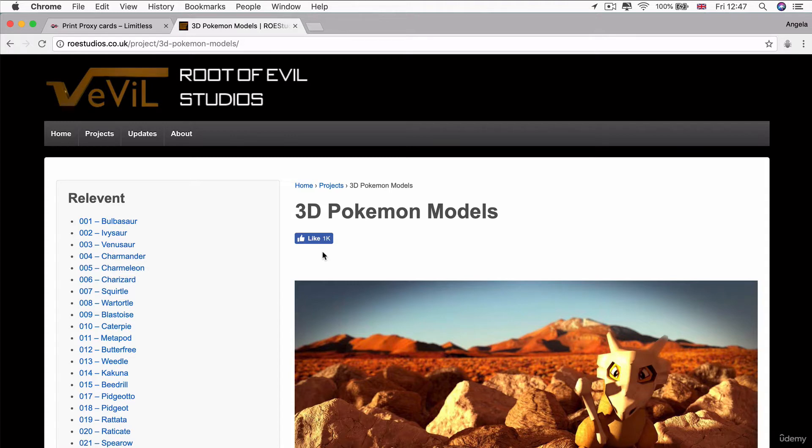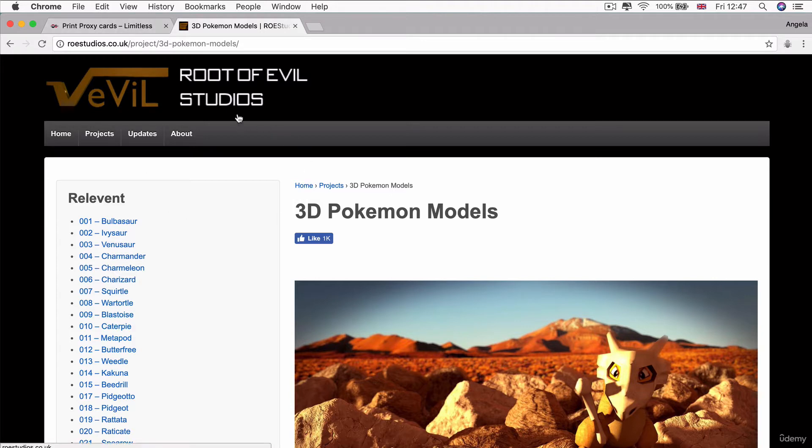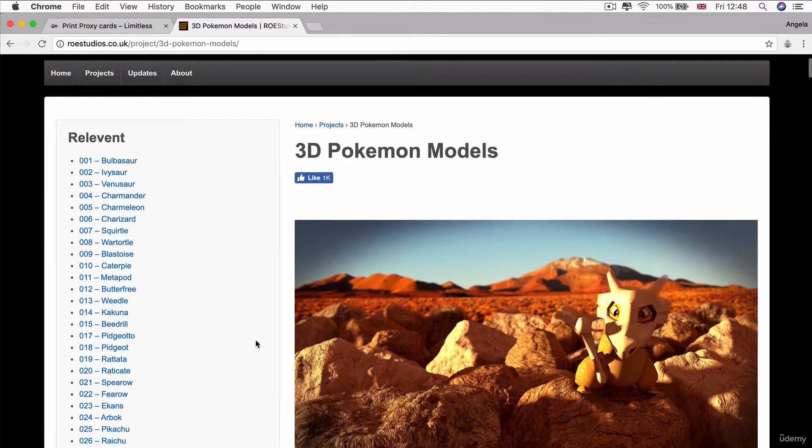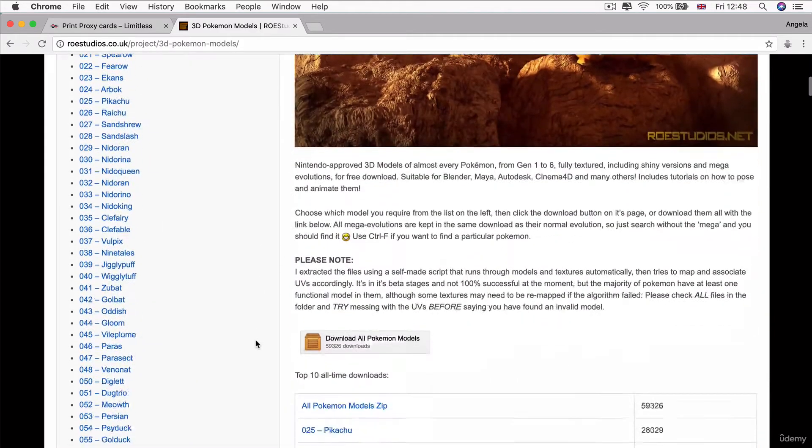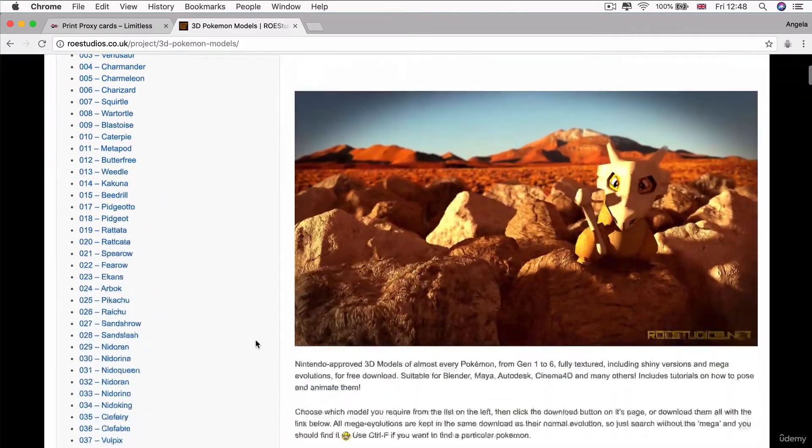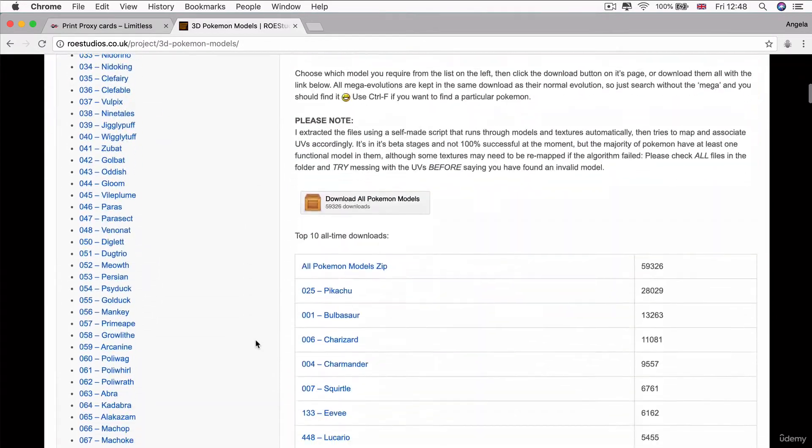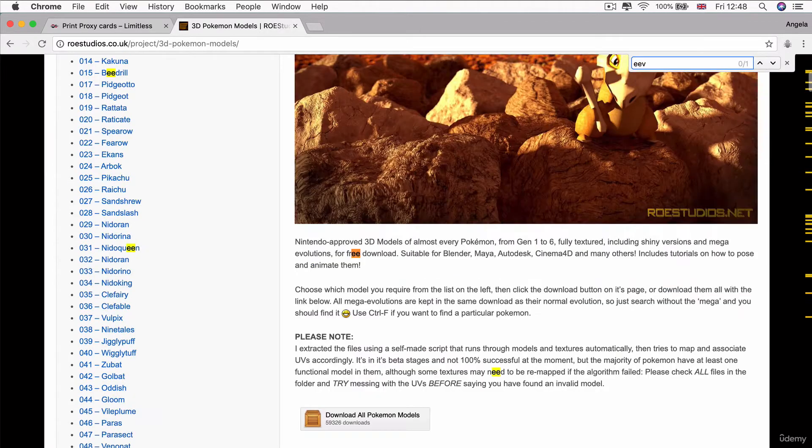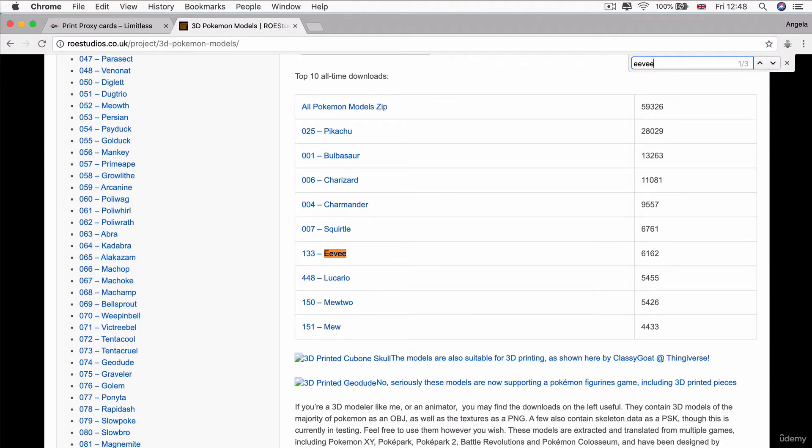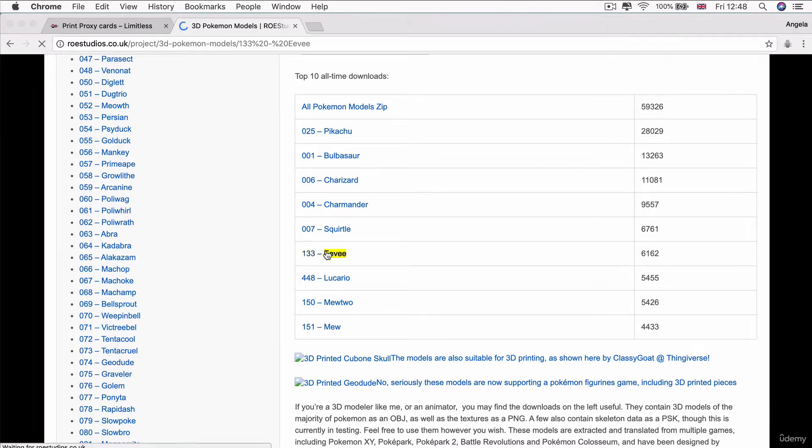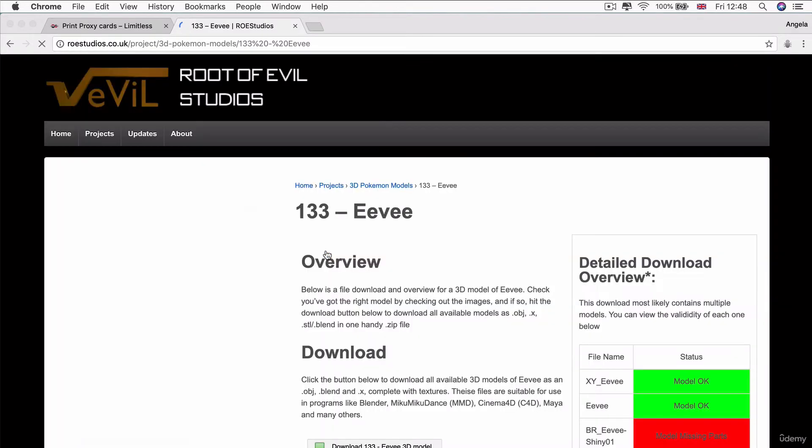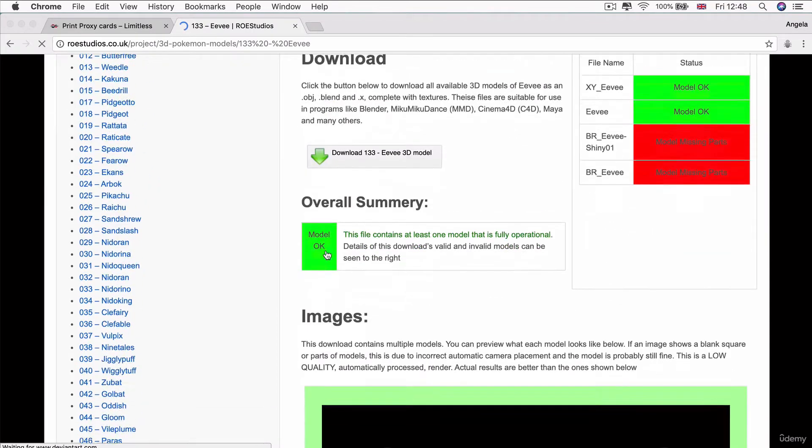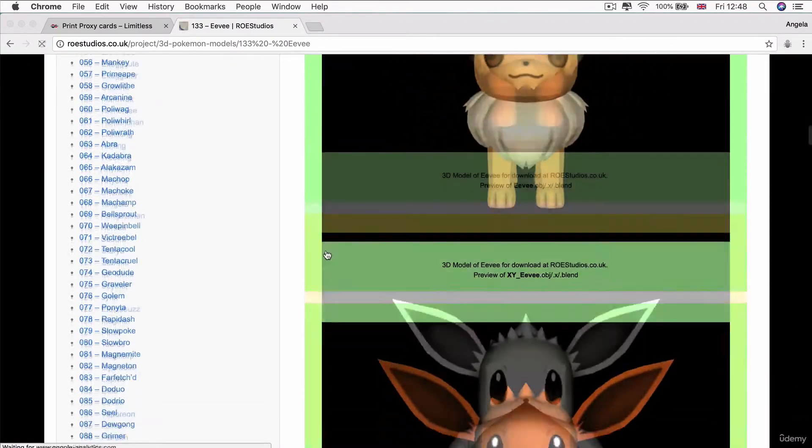In order to download the 3D Pokemon model, I've included a link to this webpage in the course resources list, which is something Root of Evil Studios has provided. They've got a repository of all of the basic Pokemons and you can download it in various 3D formats. The one I'm looking for is, of course, the Eevee, which is one of the top 10 all-time downloads. Let's face it, who doesn't like Eevee? It's my favorite Pokemon.